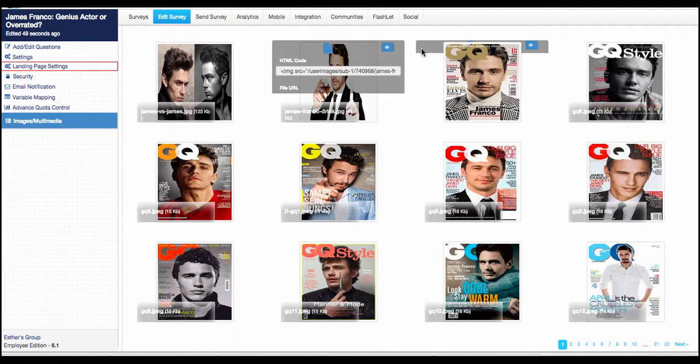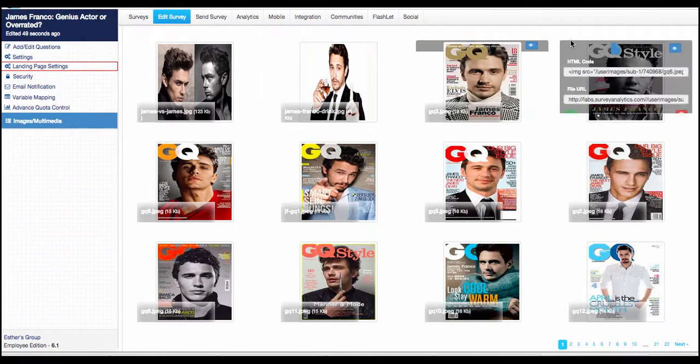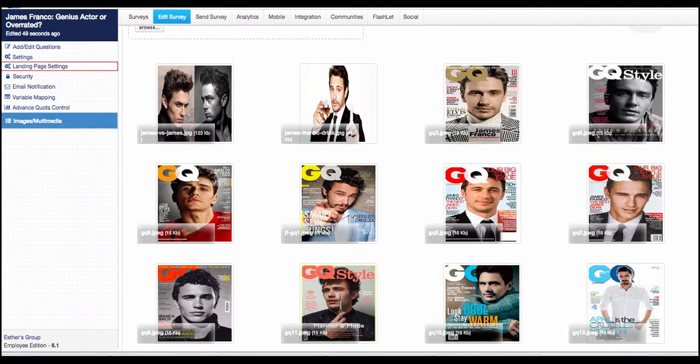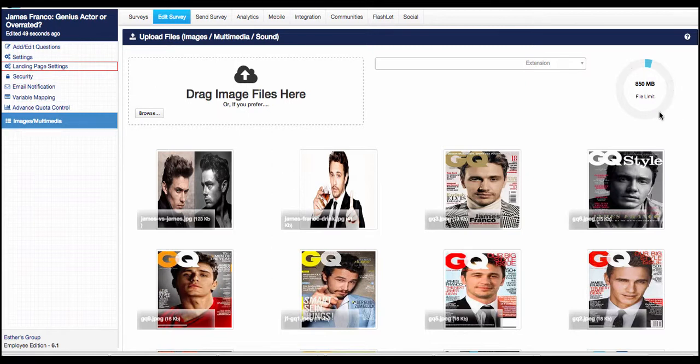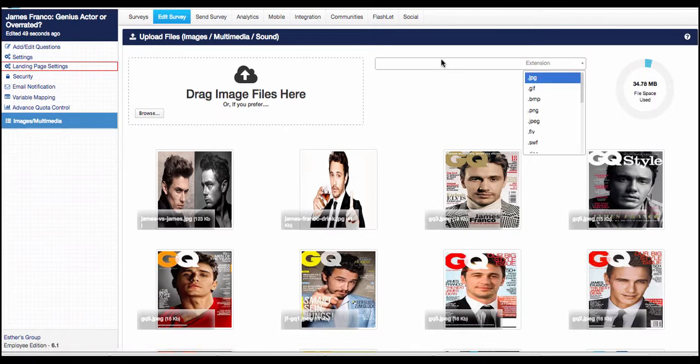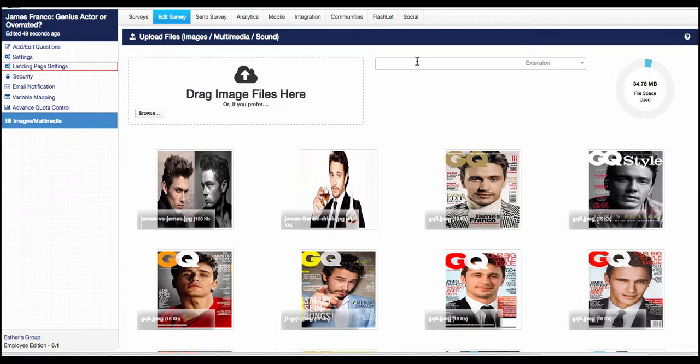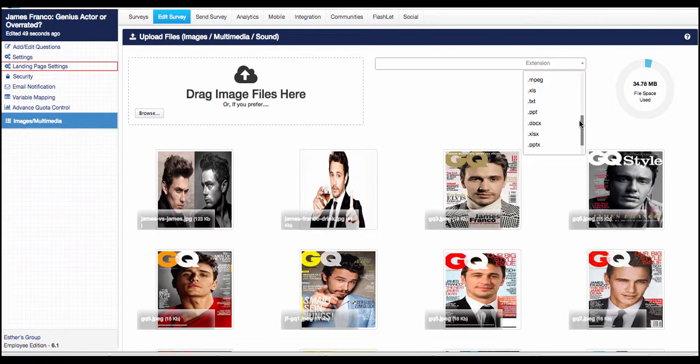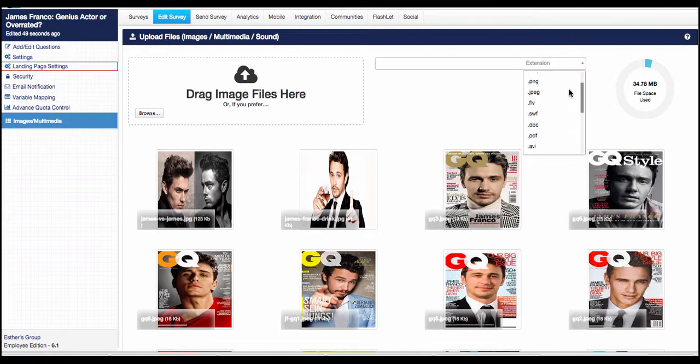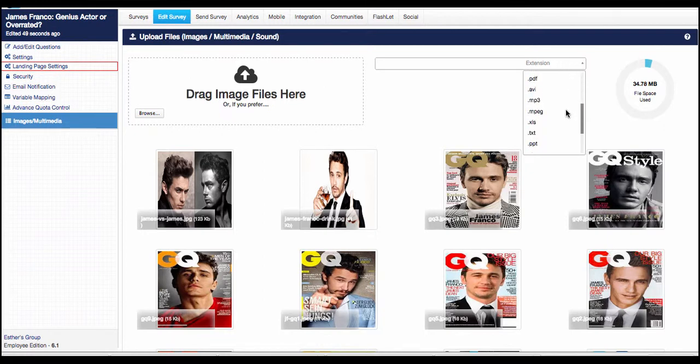And it should also make it easier for you to drag images, multiple images at one time. And on the side here, you'll be able to see what your file limit is. If you'd like to go in and do a search, you can also do a search here. And then specify what kind of file that would be. And these are all the different file types that we accept in the image and multimedia library.